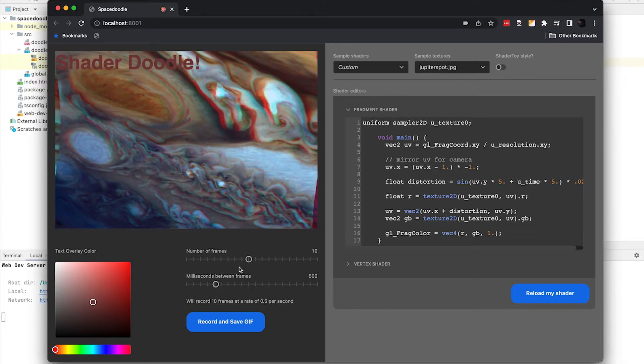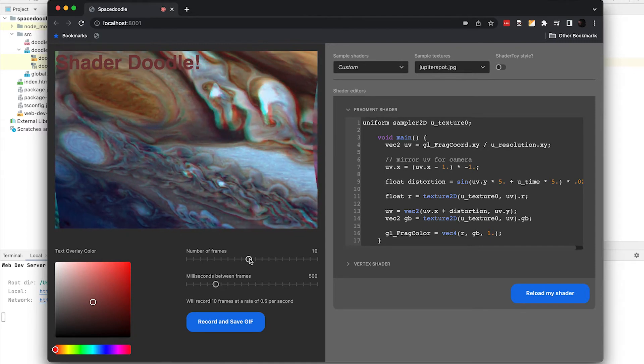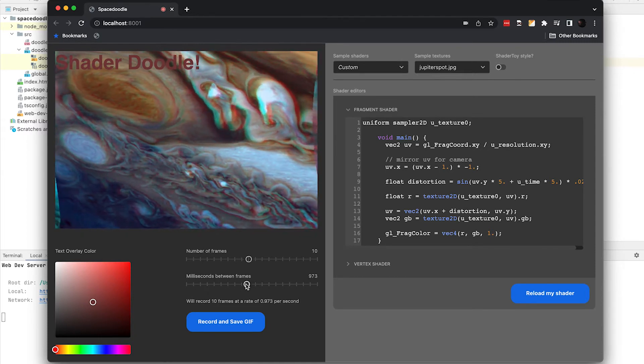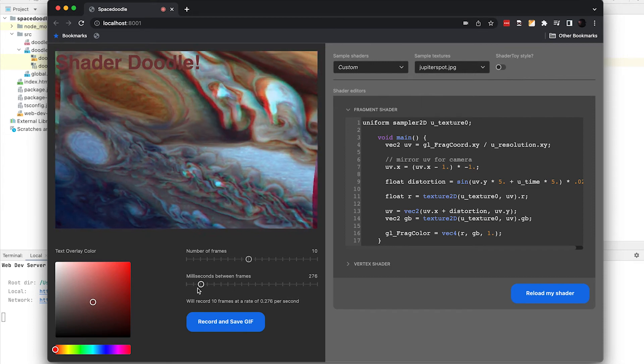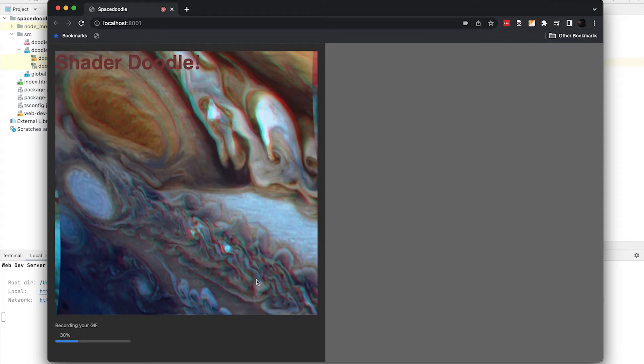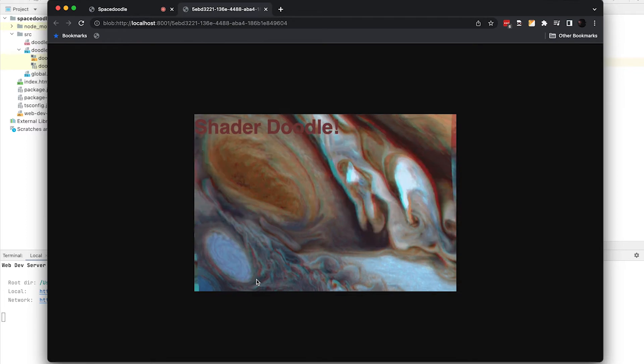Ultimately, what we want to do here is record a GIF — or is it GIF? I say GIF. We can set the number of frames it records; we're going to have 10 frames. We're going to control the milliseconds between frames, so I'll drop this down to maybe 250. Then we can just record our GIF. You can see it recording frame by frame, and here's our GIF — it just pops open in another tab and we can save it if we like.